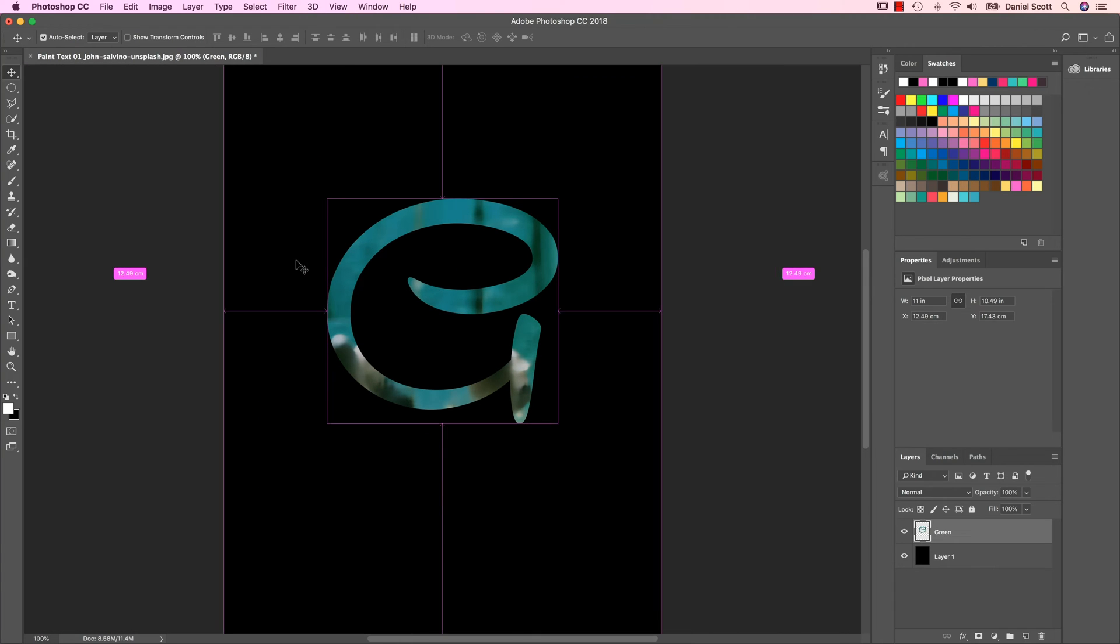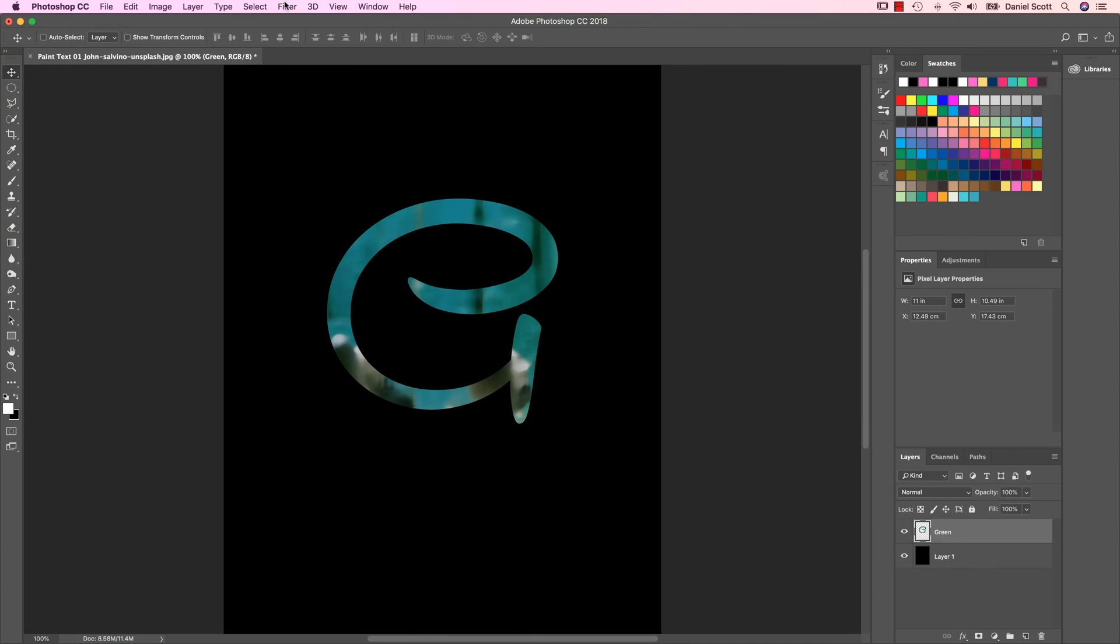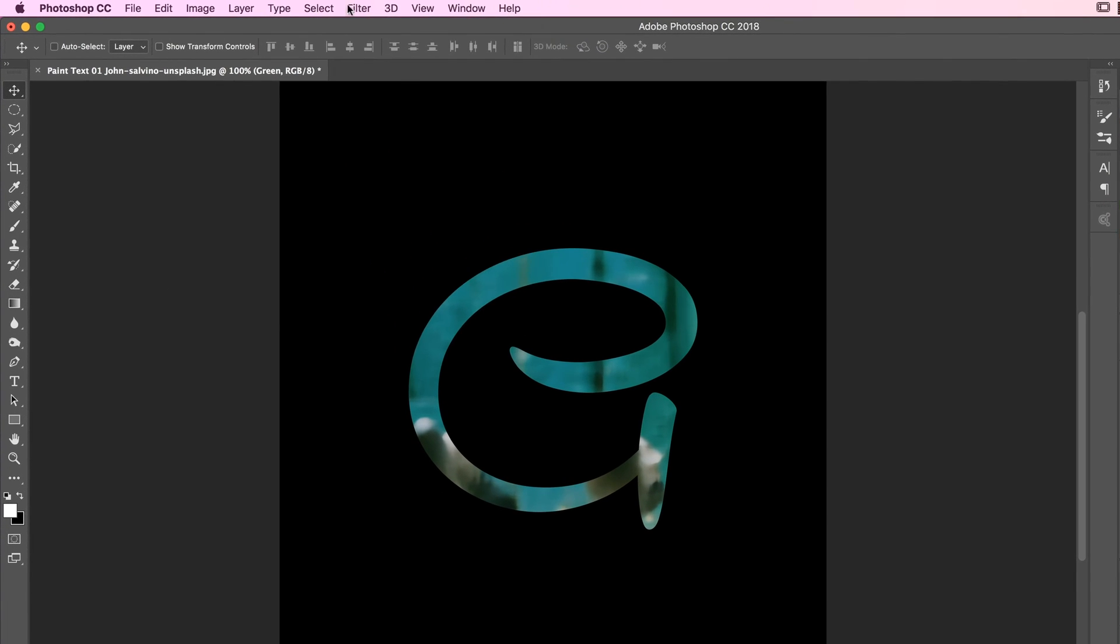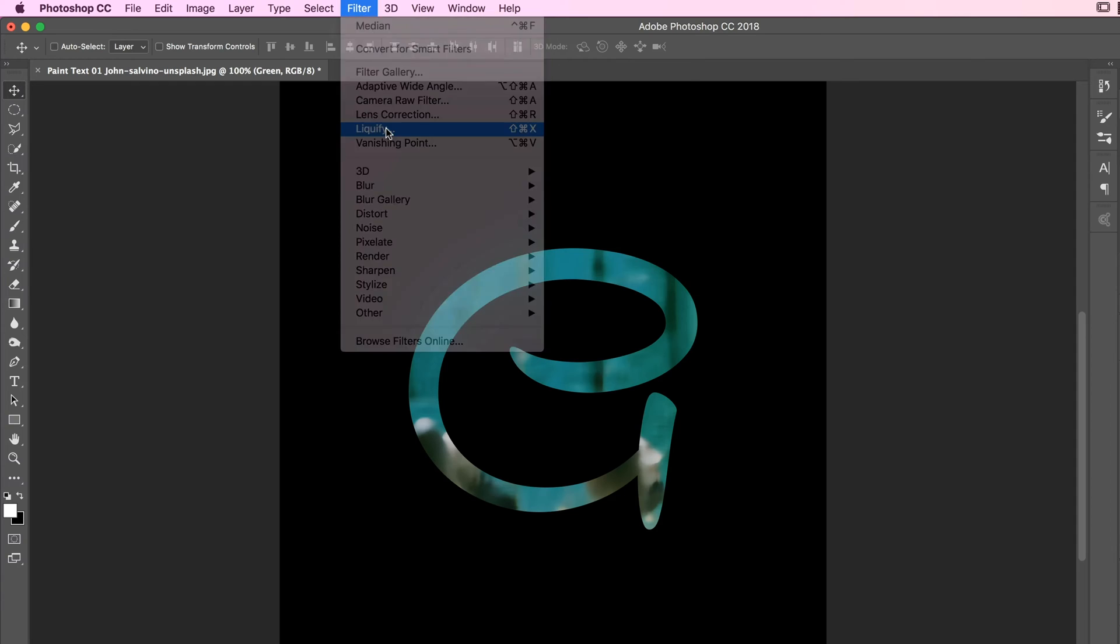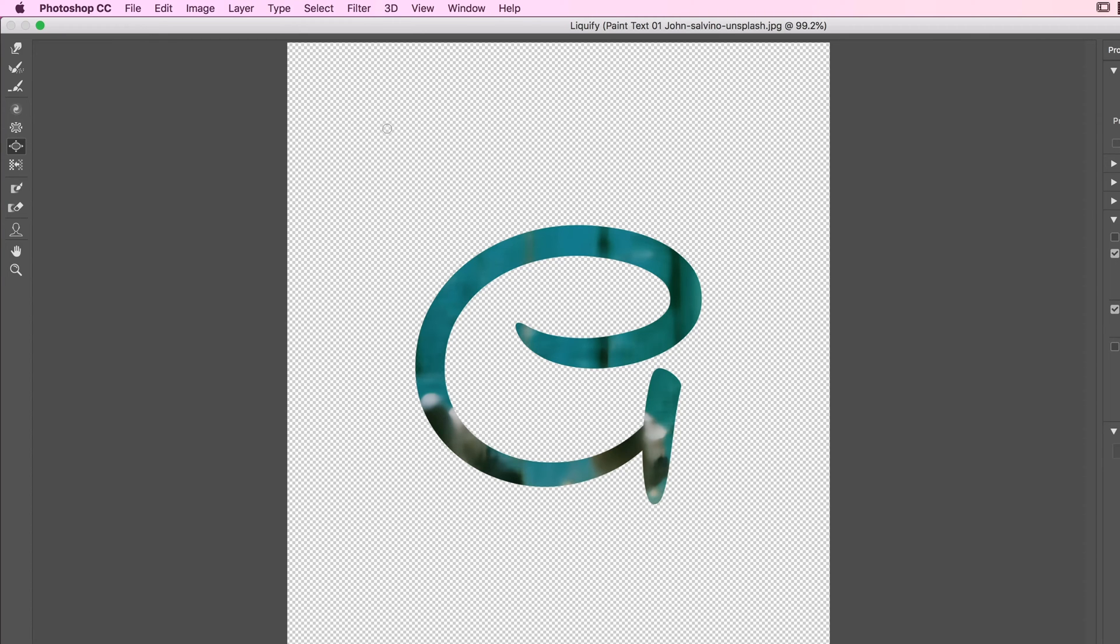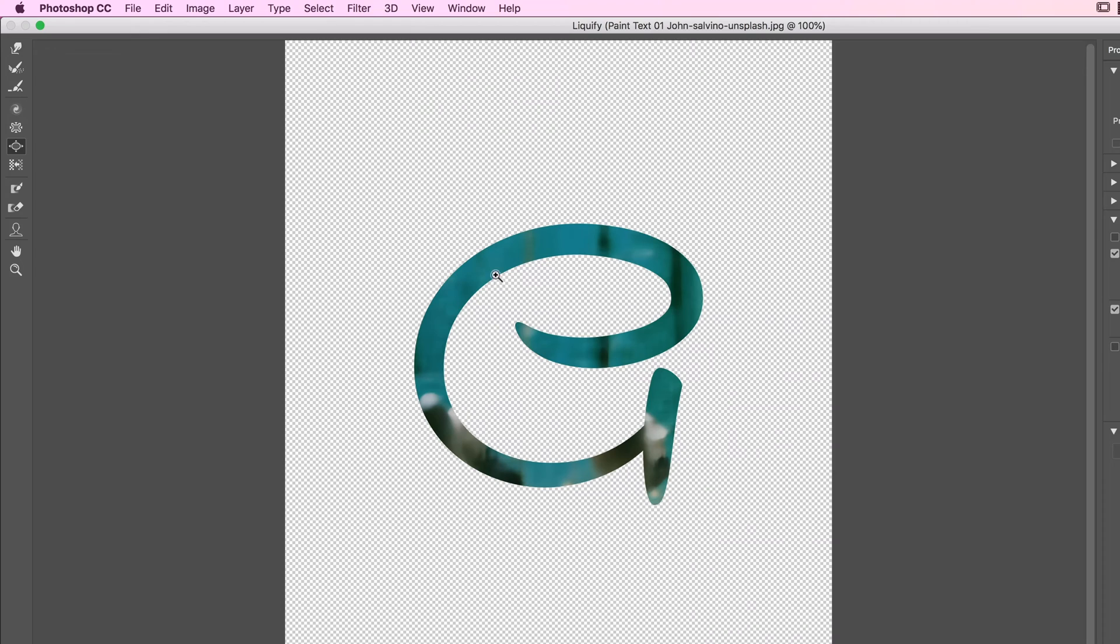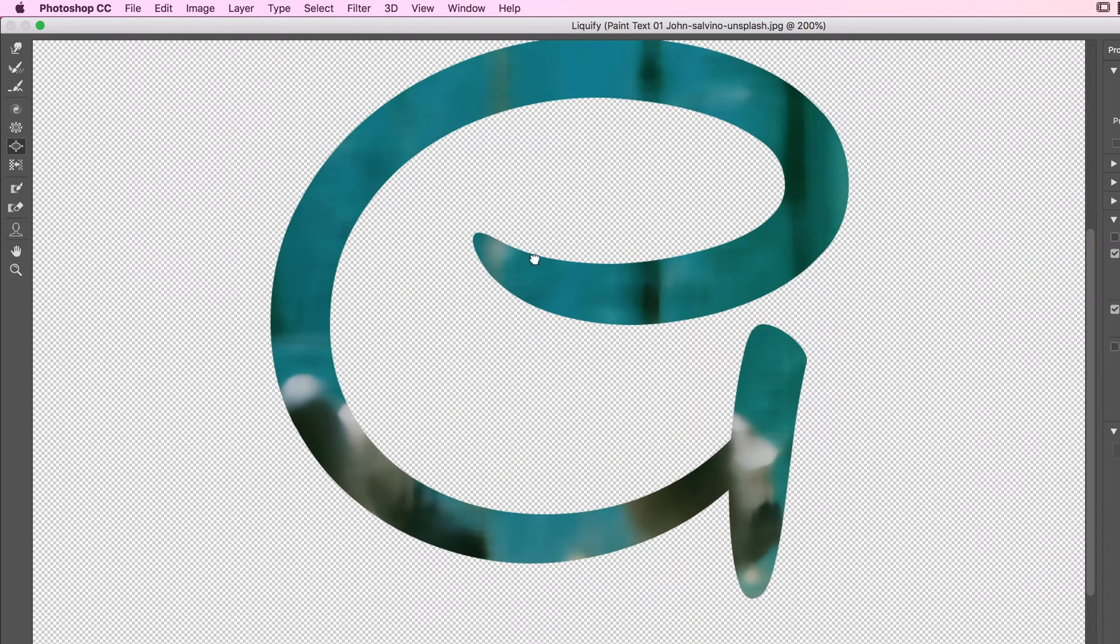What I want to do now is I'm going to use the Liquify tool. So let's go to Filter and come down here to Liquify. Background disappeared, that's okay.